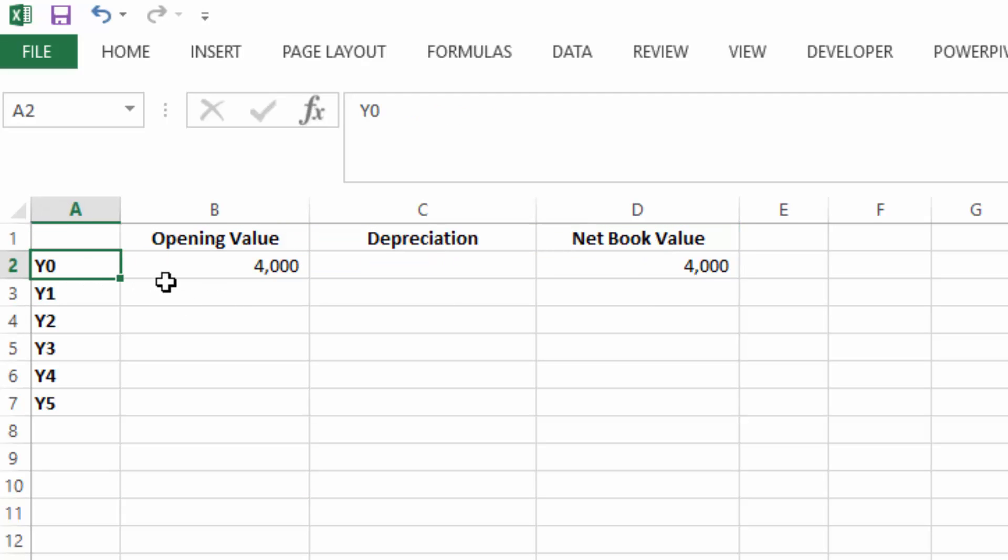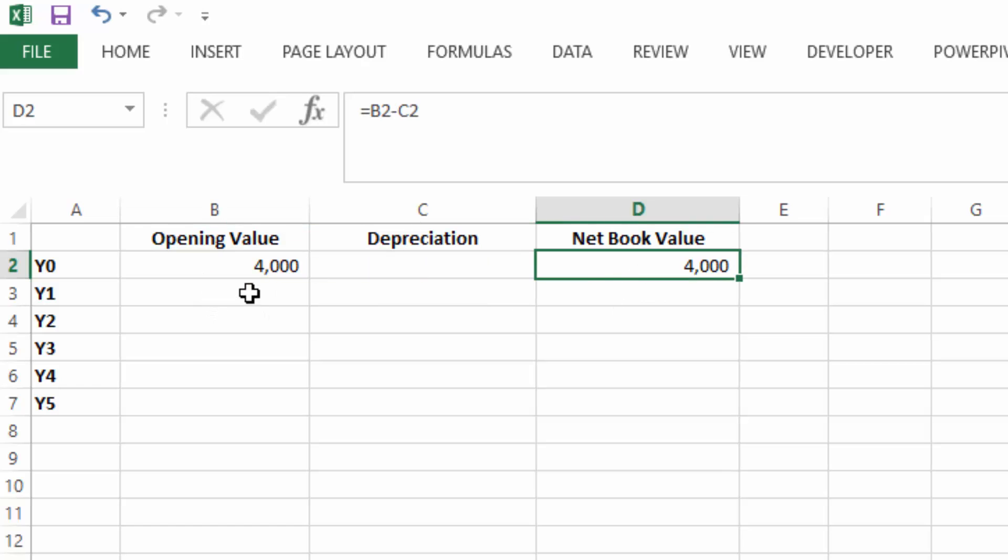And in year zero, so when you purchase the asset, the opening value is $4,000 and the net book value is $4,000.